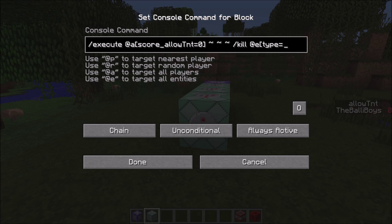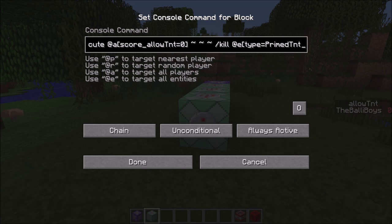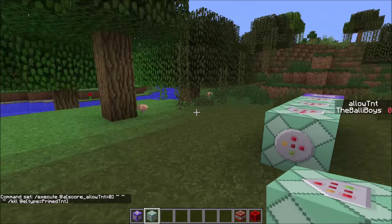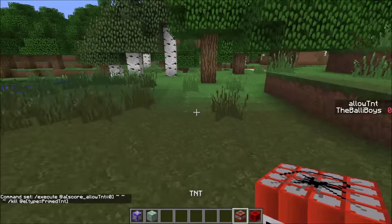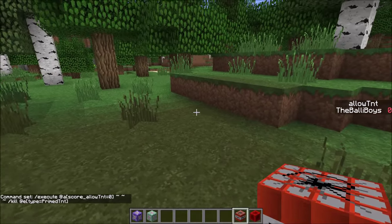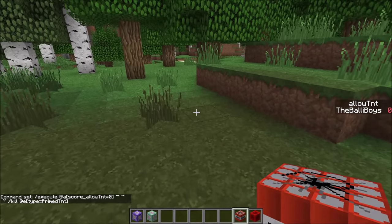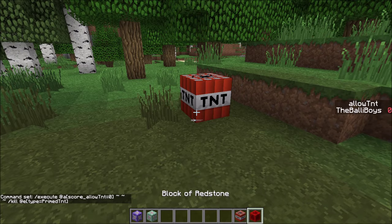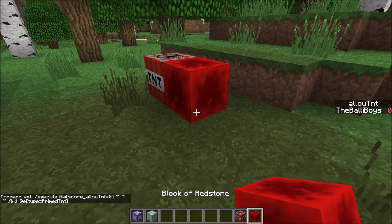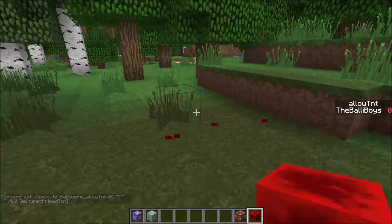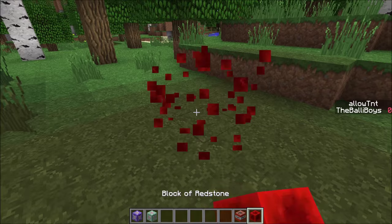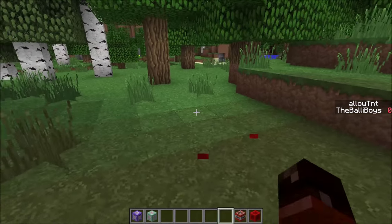Using type equals PrimedTnt. So now that should work. Let's try that — we have an allowTNT score of zero, which means the game rule is false and TNT doesn't work. There isn't any TNT there.